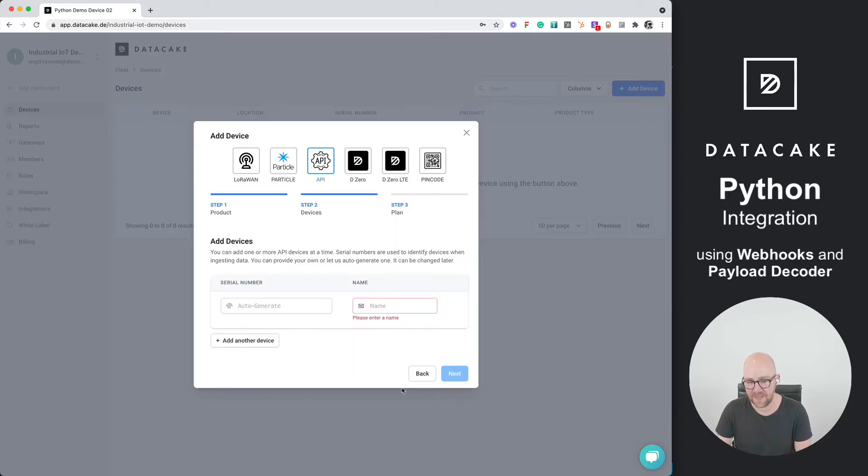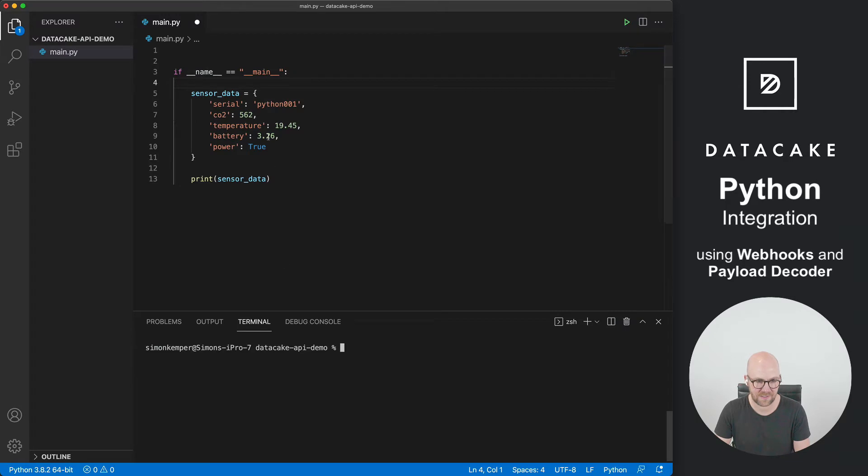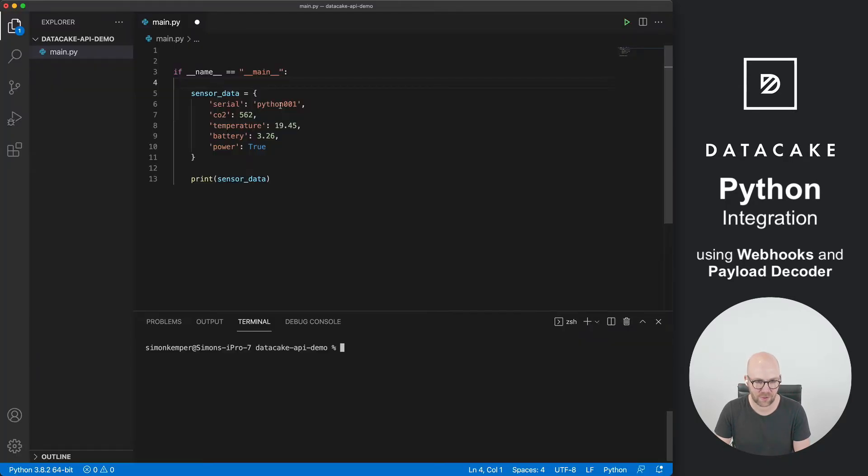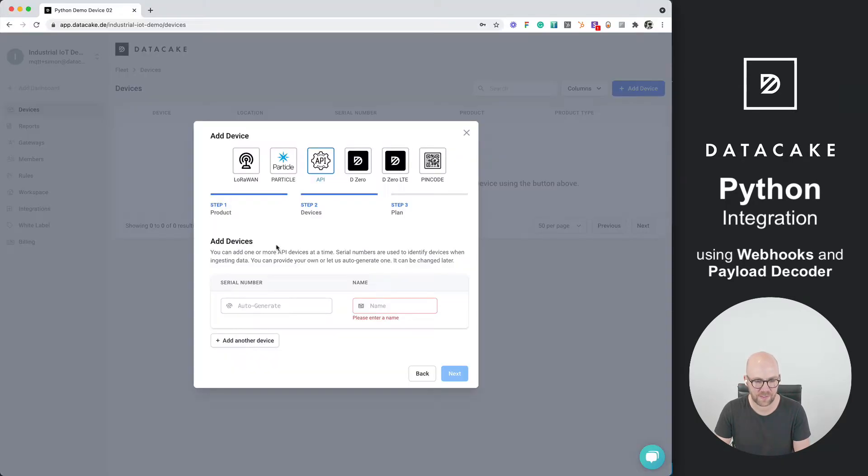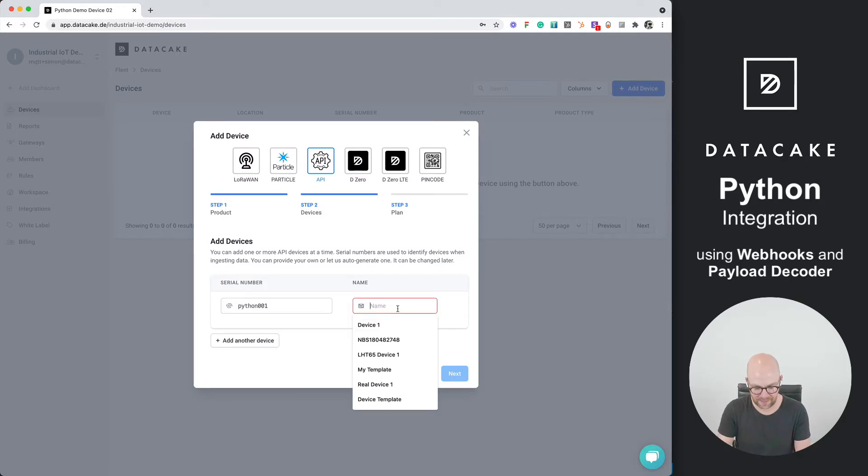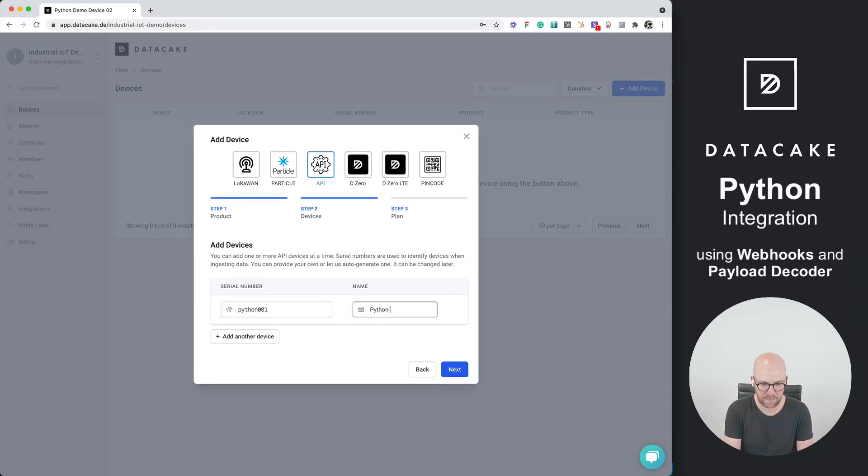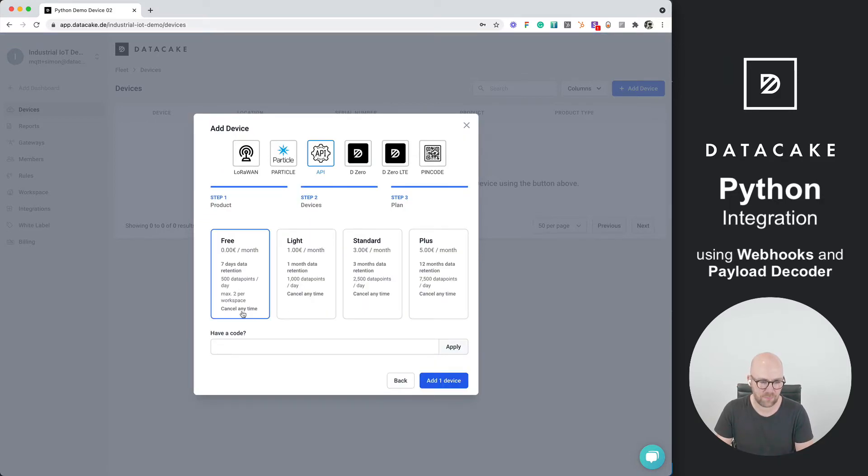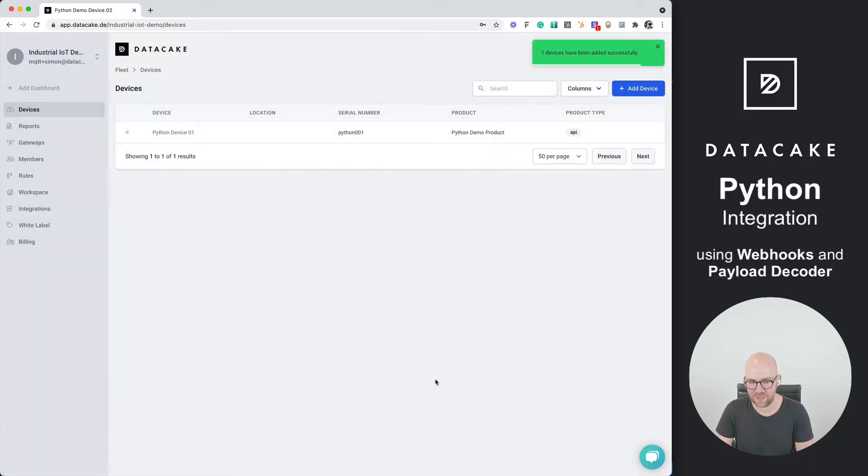Press on Next. Now we supply a custom serial number. As you can see here in the sensor data, I've included the serial. So we are going to copy this serial, paste this into Datacake, and the name will be Python Device 01. We press on Next. As this is a new workspace, you have two free devices available. We press on Next, add this free device, and this will be added to our workspace.